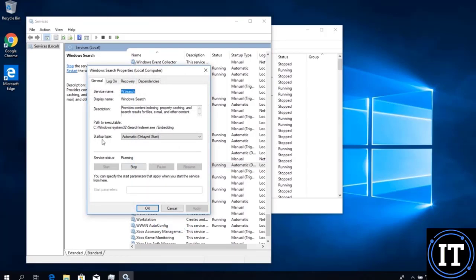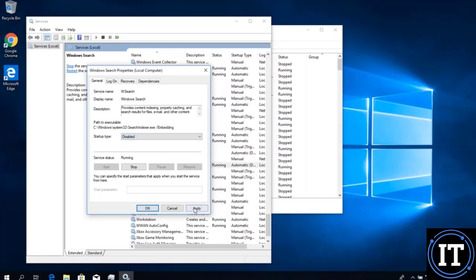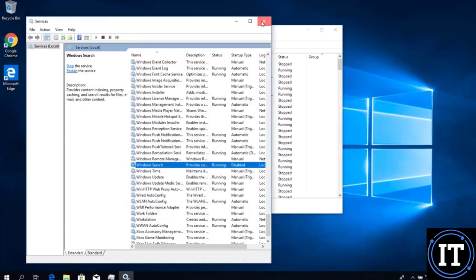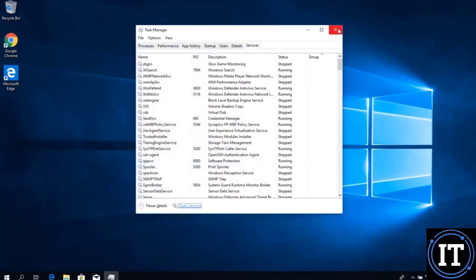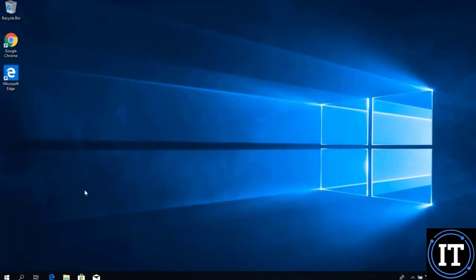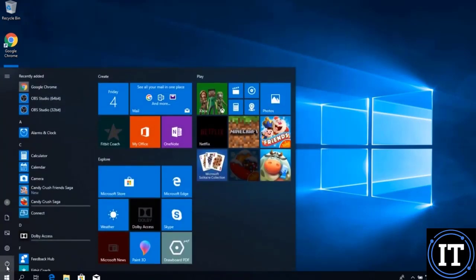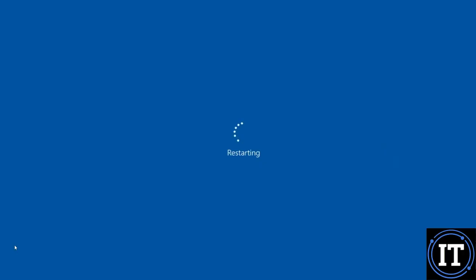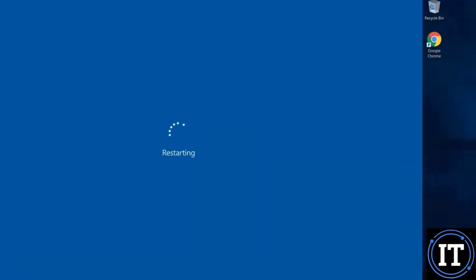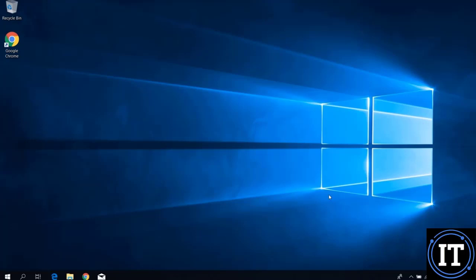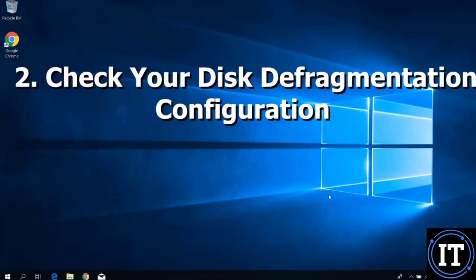The Windows Search service startup type is Automatic. We change this service to Disabled, then click Apply and OK. After this setting we have to restart the system so the action will take place. After the system reboots, we need to check the disk defragmentation configuration.